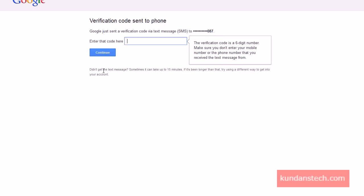It is a six-digit number, as you can see written here. I've already got my verification code — I'll open it on my phone. I'll type my verification code: 9 8 1 2 9 8, and then click Continue.